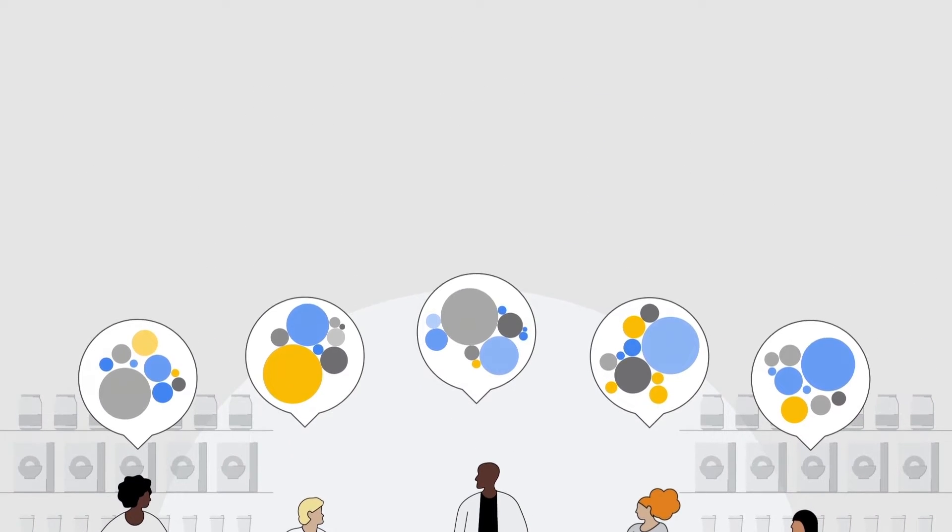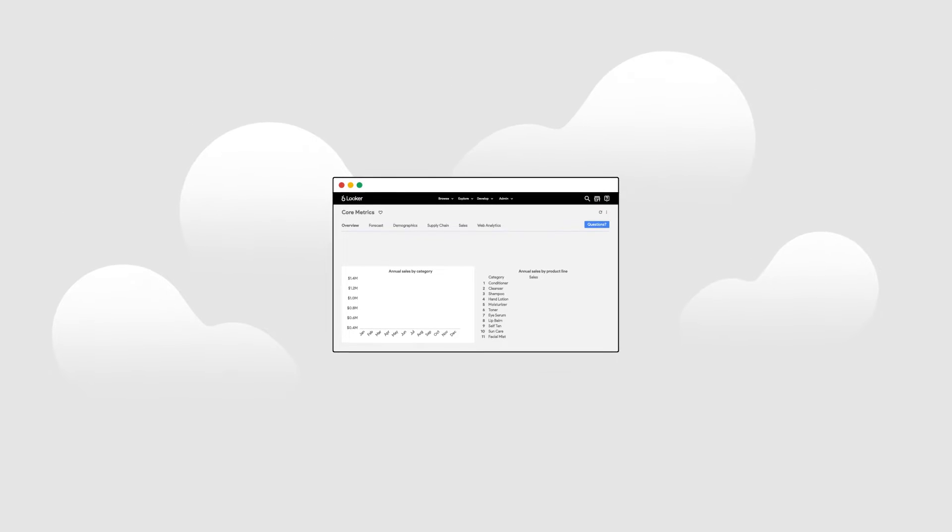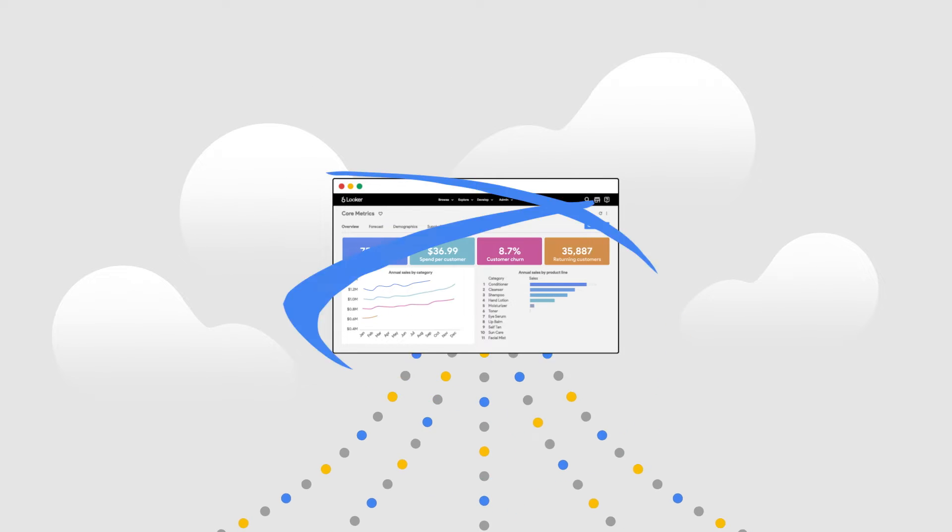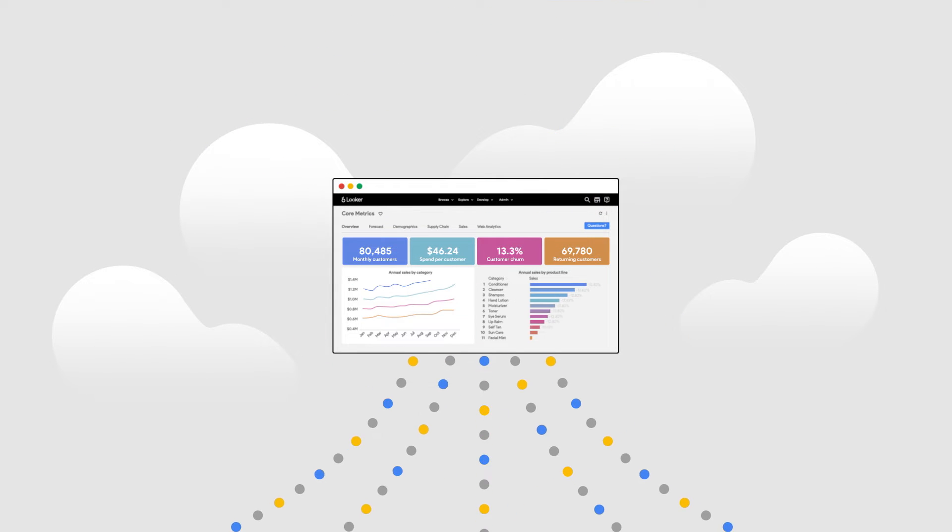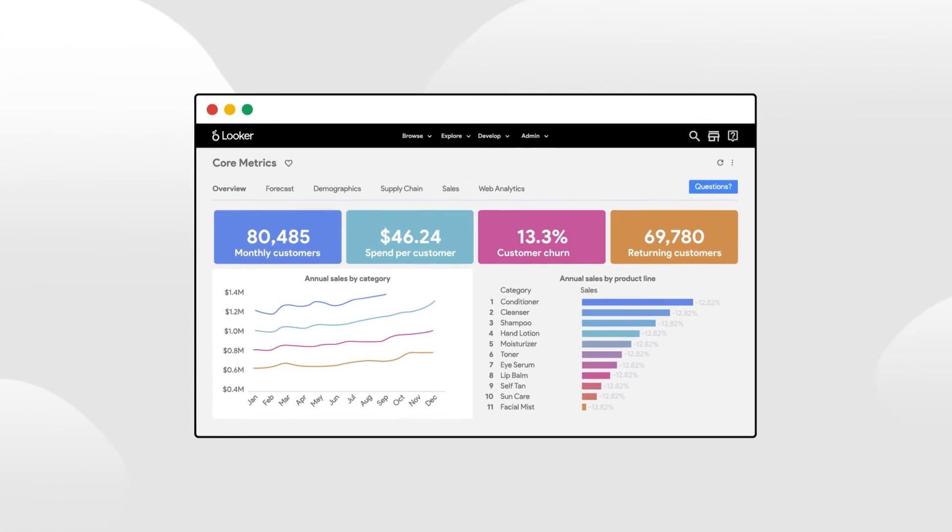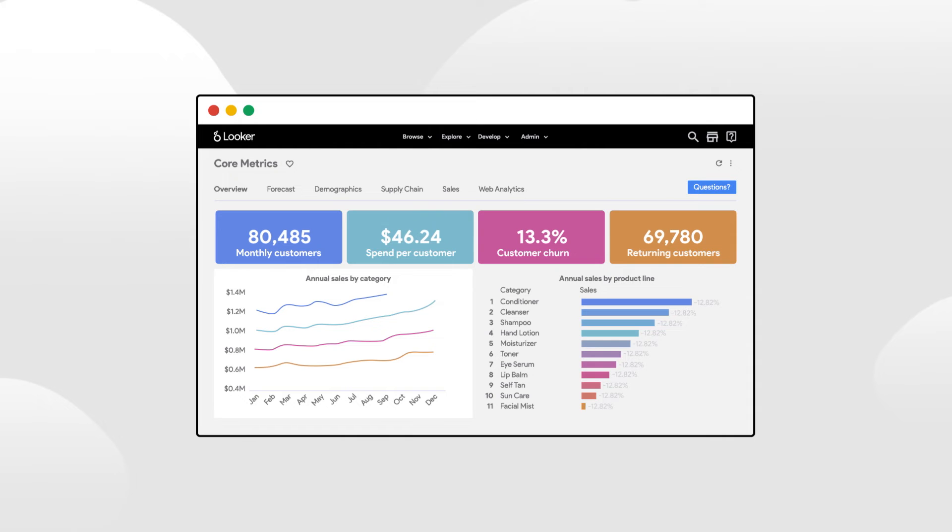Combining SAP with Google Cloud allows CPG companies to operate with agility, break down data silos, and transform consumer relationships and business outcomes.